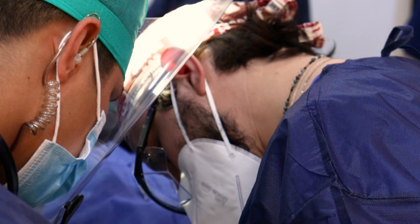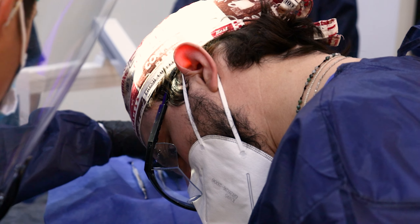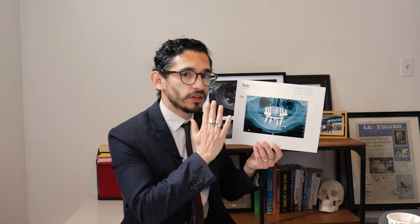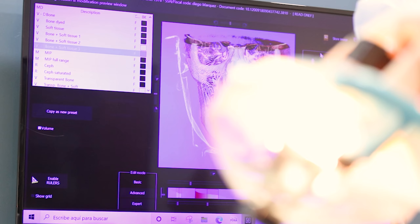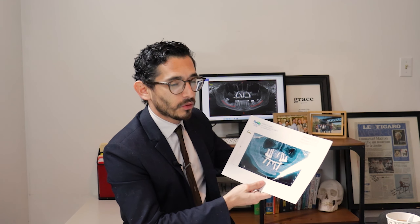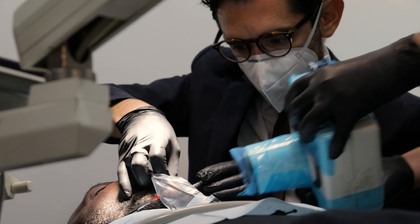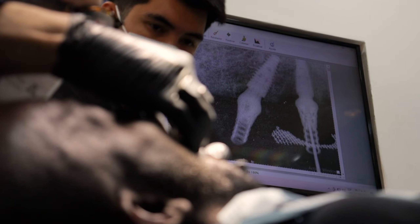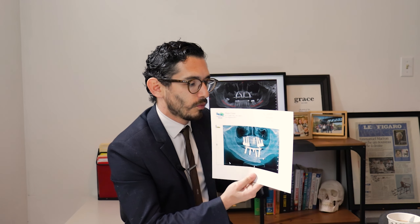A CT scan is a tool that we use a lot in implant dentistry, for root canals, and for general checkups. We can analyze an image in one dimension as a picture or a normal x-ray — this is a panoramic x-ray, for example — but what we want to see is what's inside the thickness of the bone, inside the tooth, where the canals of a nerve go.